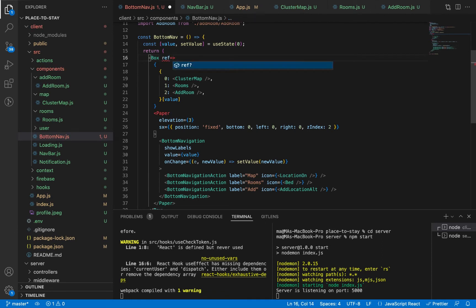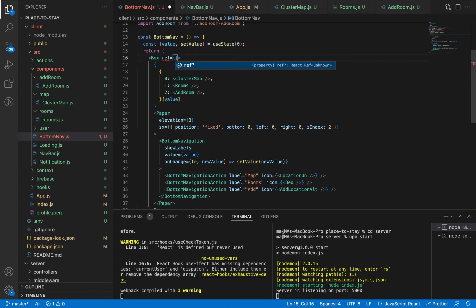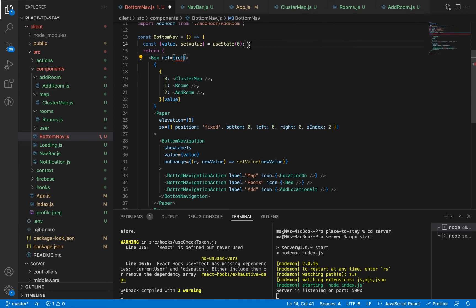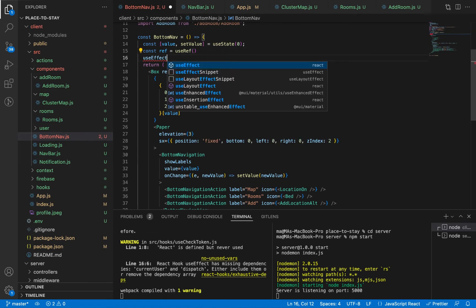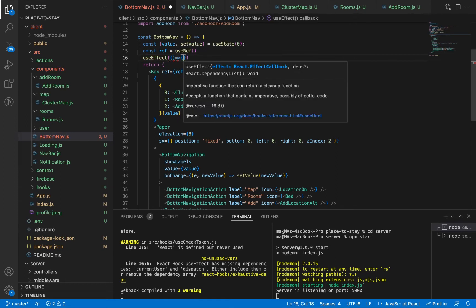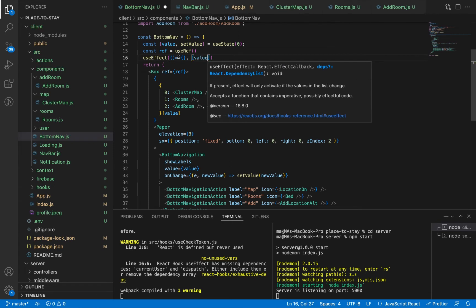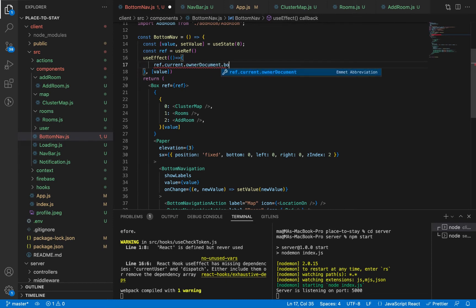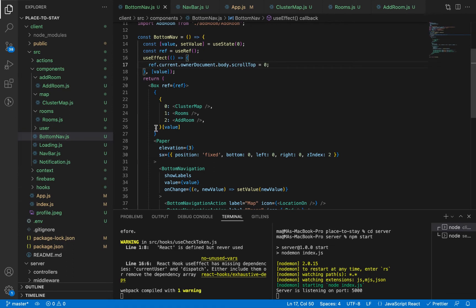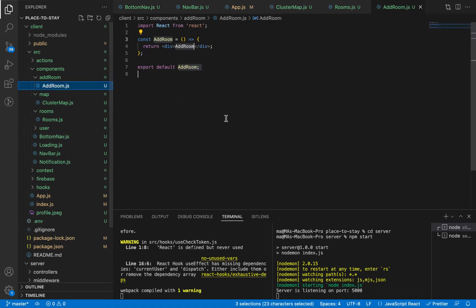Let's add a ref here because we need to scroll up to the beginning of the section when we switch to it. We'll create a ref using React's useRef and use useEffect. This useEffect depends on the value state — if there is any change, we will scroll up in the document. Now let's go to AddRoom to add our stepper.